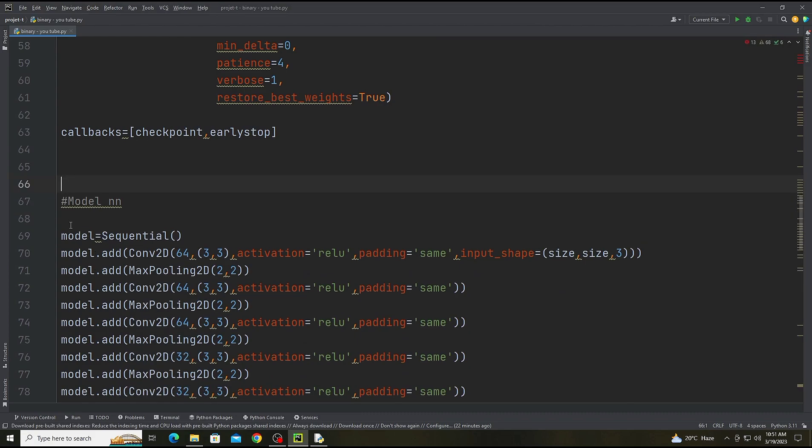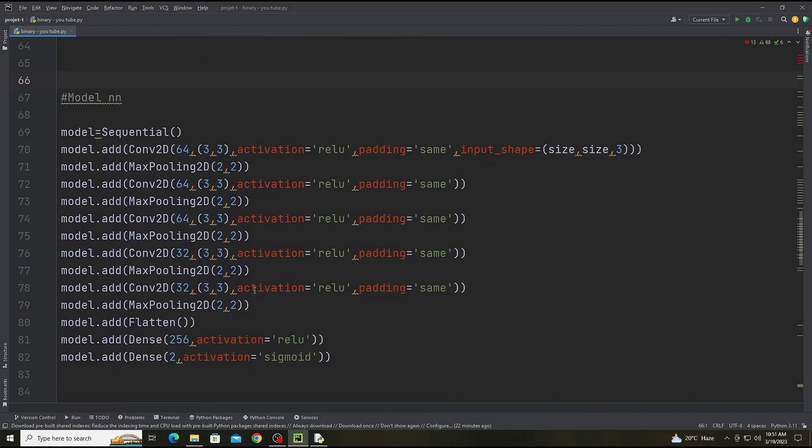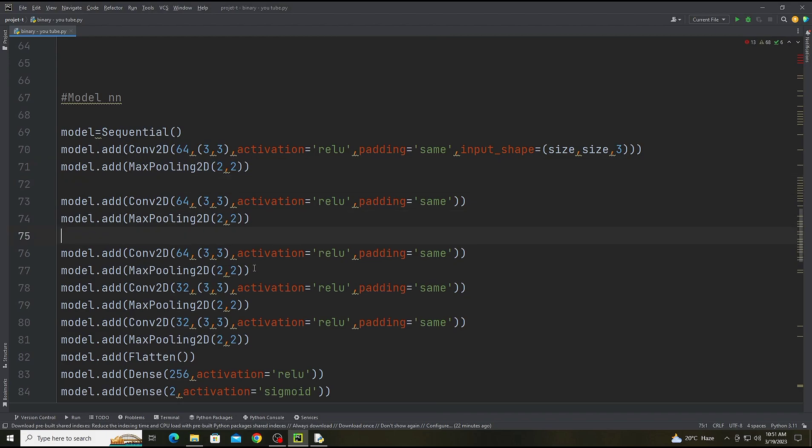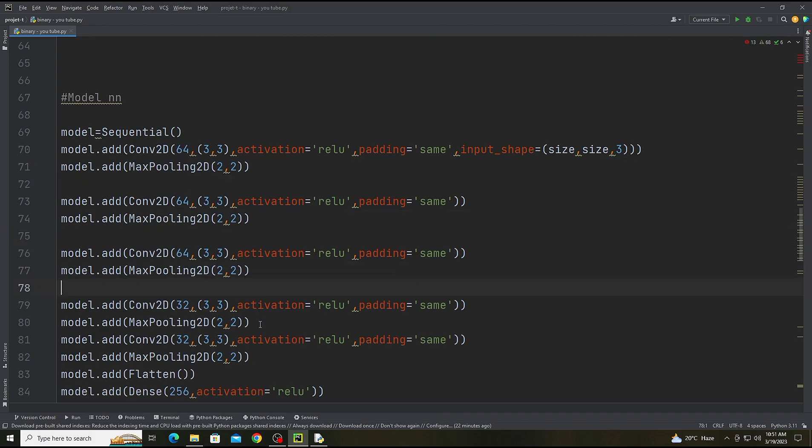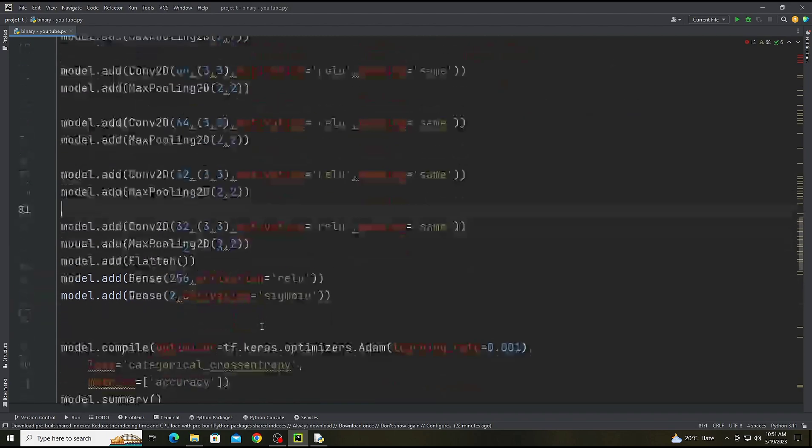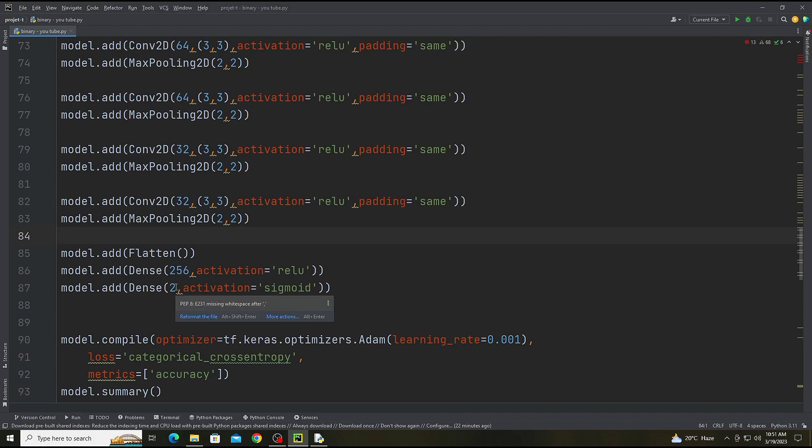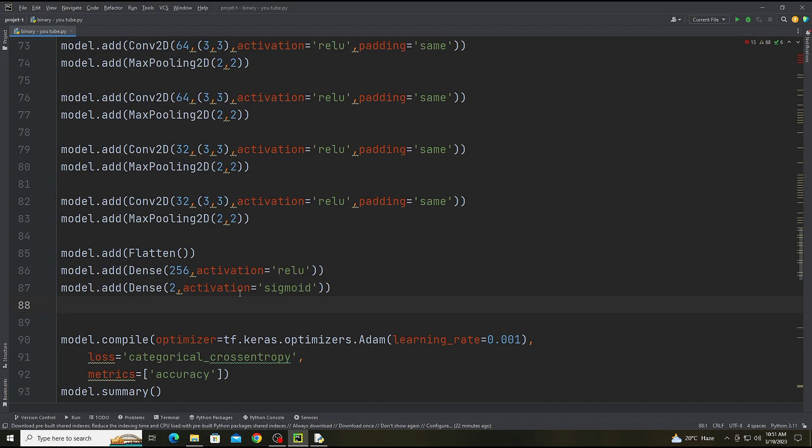Our model. There is the model I have already explained from the previous video, you can check out. So there will be five convolution layers. There is the first layer and the second layer, third layer, fourth layer, and there is the fifth layer, and the flatten, dense layer.